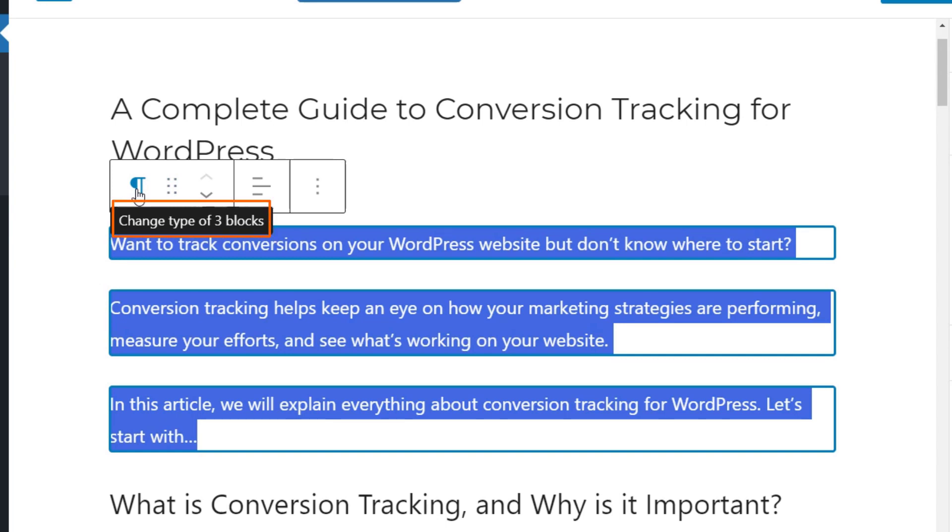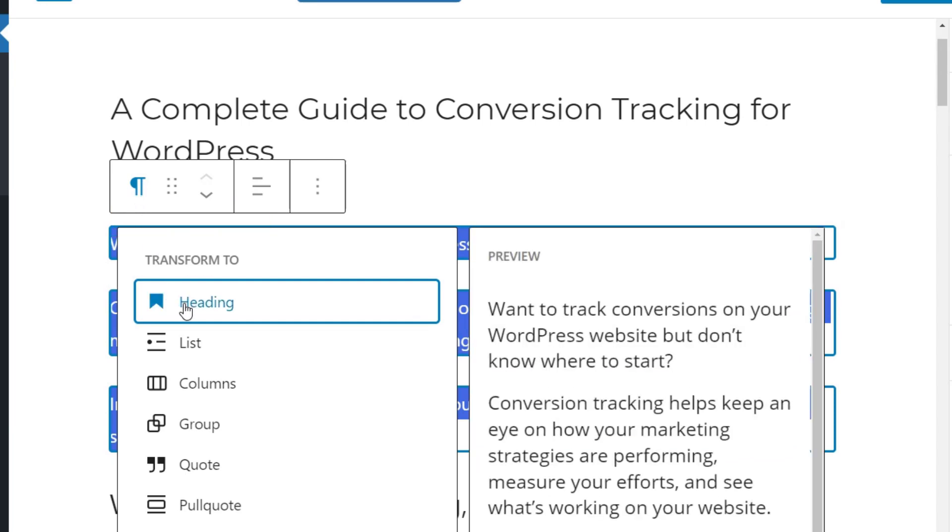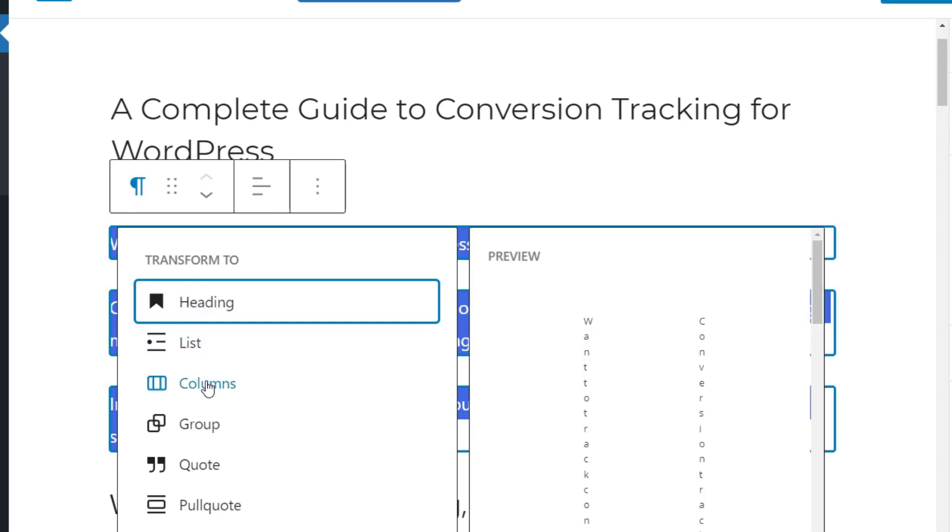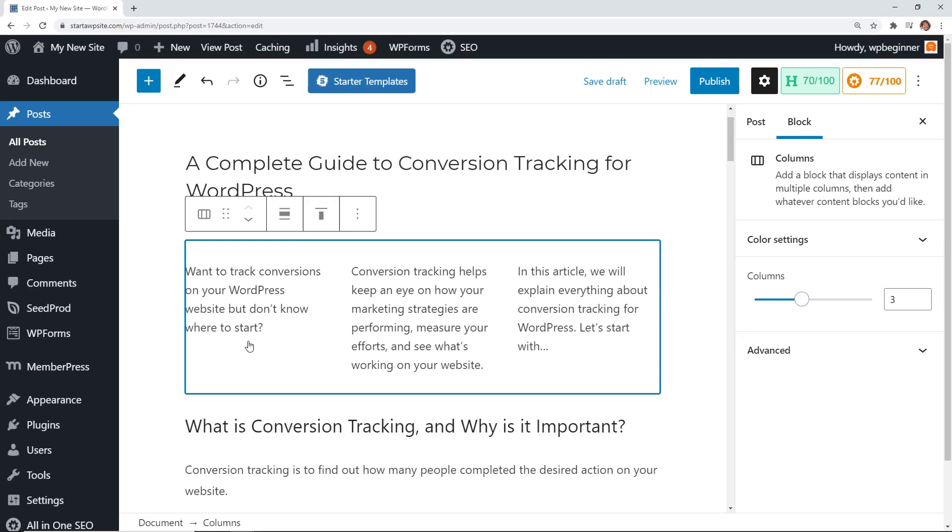When I click on that these are all the items that I can change it to and I want to change it to Columns. When I click on Columns, boom, now it's three columns and I didn't have to create the column and do all of that. That will probably speed up your formatting time if you already have all the stuff in there and then you just want to change it quickly to a column.